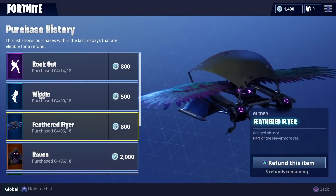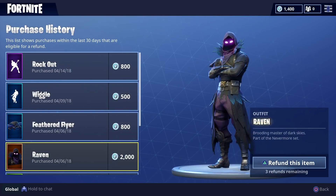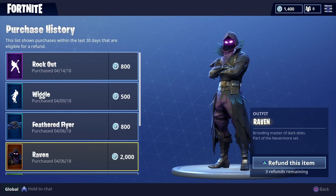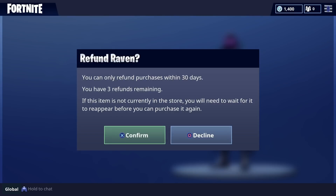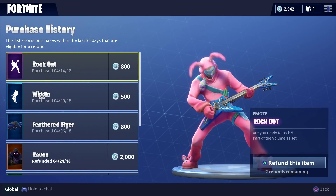Here's everything that I've bought, as you can see. Let's say I don't want the Raven — you get all your money back, full price. I don't want the Raven anymore; I said I was going to return it. Refund. Confirm. I returned it.